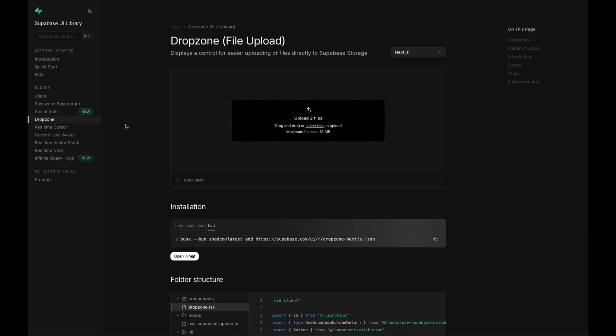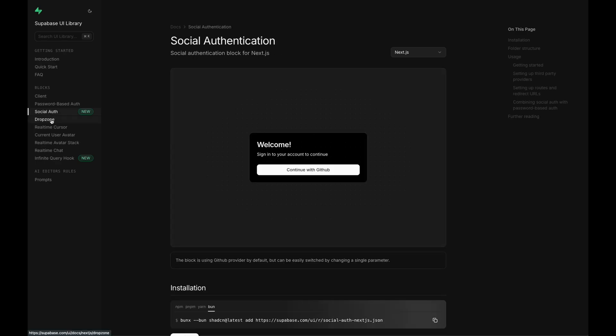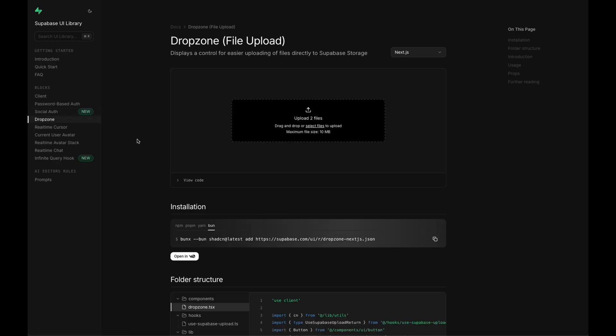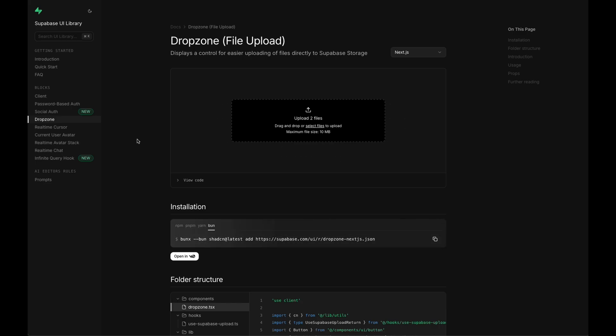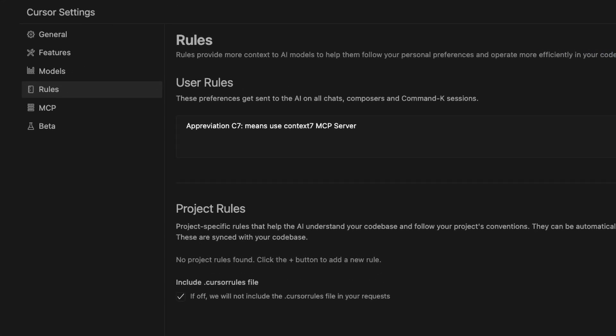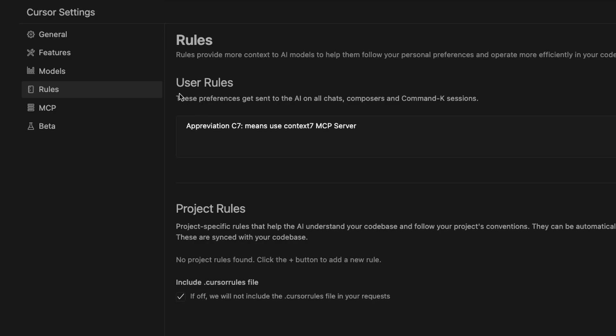As an example of how powerful this is, I noticed Supabase has released some new UI libraries lately. So I have one for Social Auth that drops on one, for example. It'd be great just to drop these into an application that uses Supabase, but these are new. So Cursor's not going to know about them unless you give it the documentation. Let me show you one other hint. I went into my global rules and I said abbreviation C7 means use Context 7 MCP server.